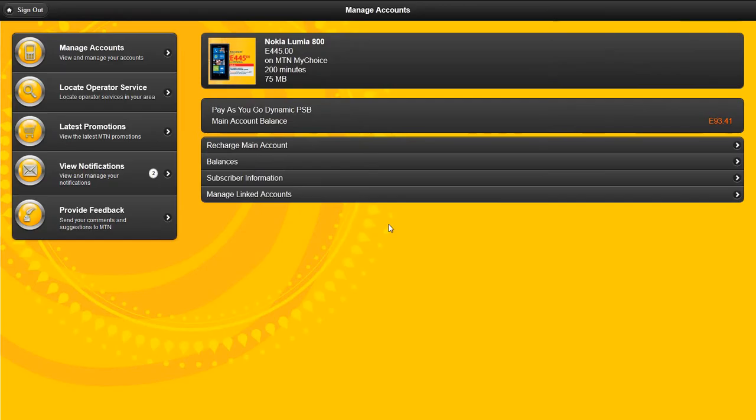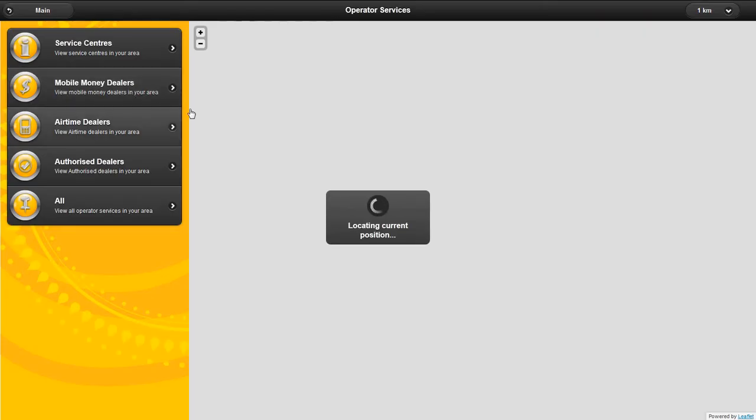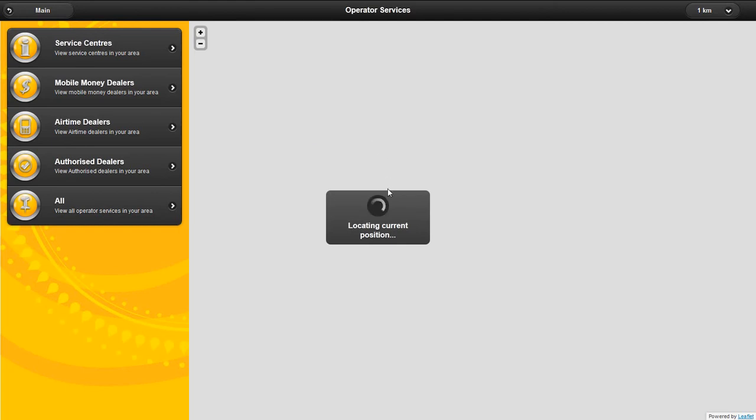Locate operator services relative to your position. You can see which service centers, mobile money dealers, airtime dealers, or authorized MTN service points are available relative to where you are as an MTN mobile subscriber.